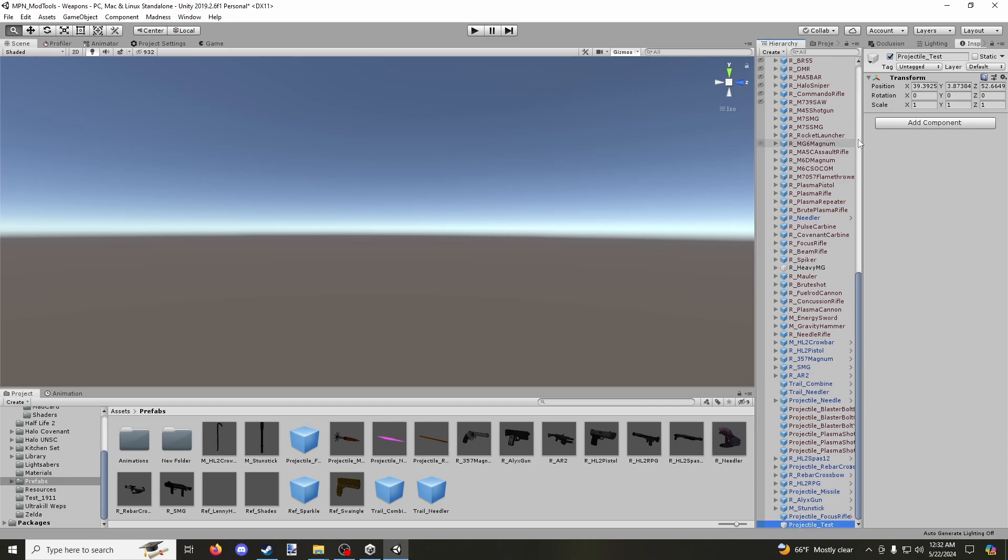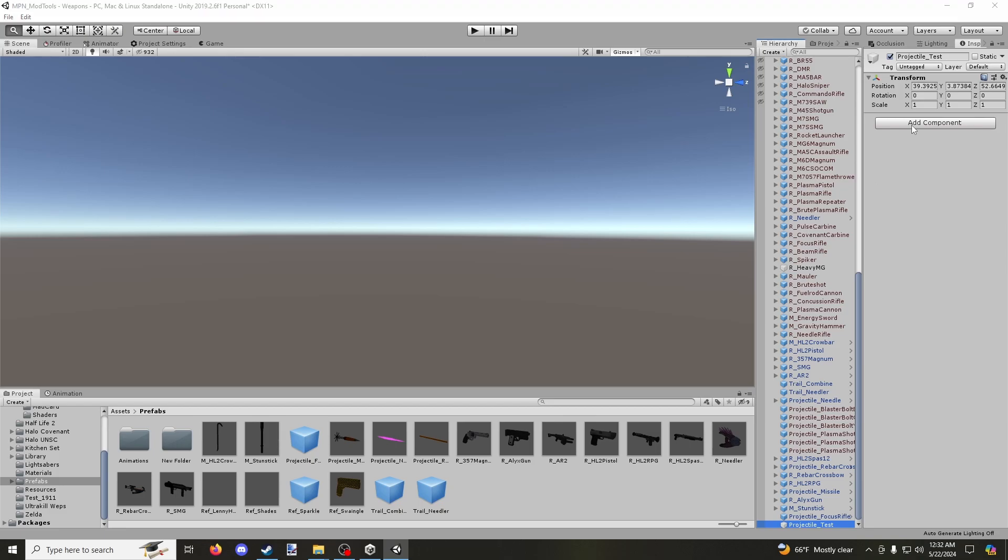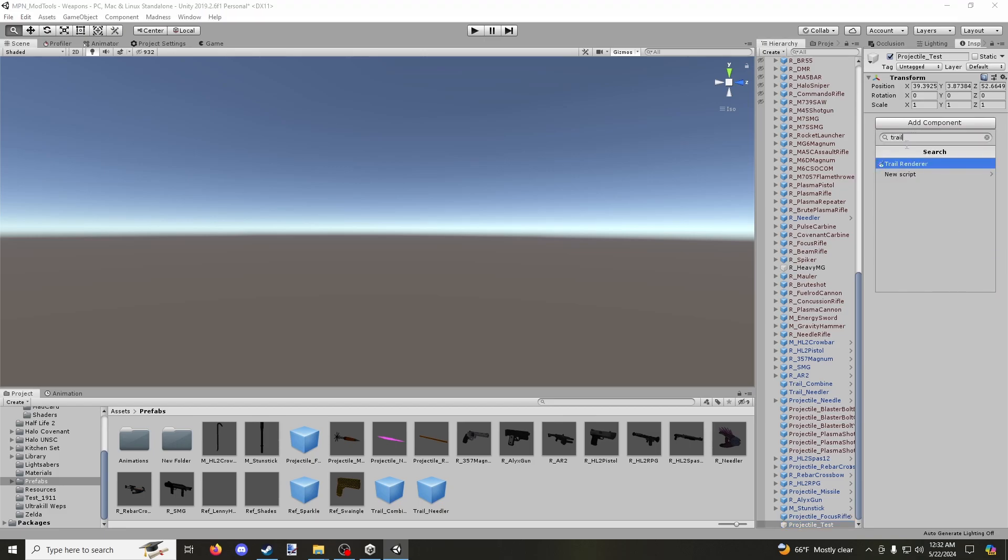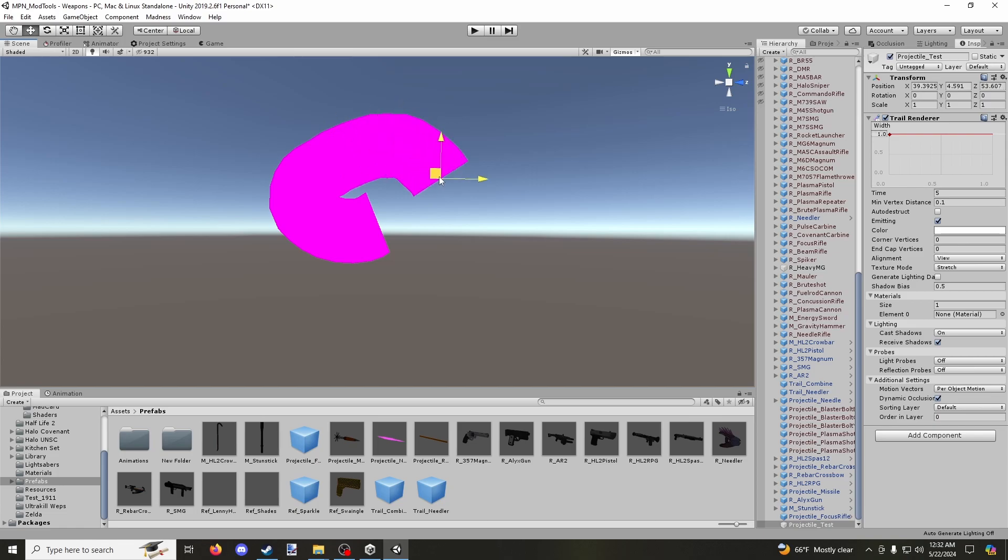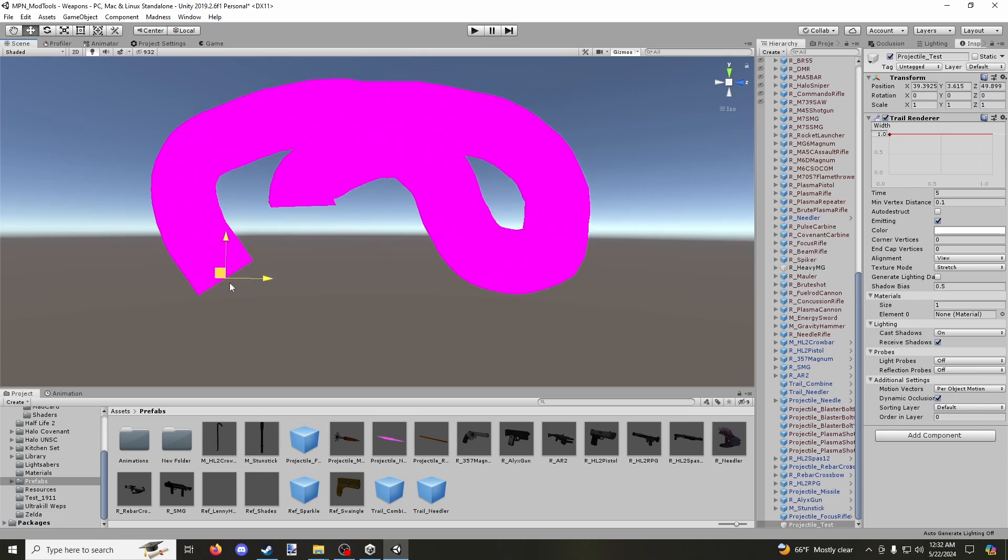I'm going to be showing you the first method to adding a custom projectile, but there are a couple methods here. So we're going to hit Add Component. And you're going to search here in the search bar for Trail. And you're going to add that Trail Renderer. And then you're going to locate where that game object is. And as you can see, there is now a trail whenever I move it around.